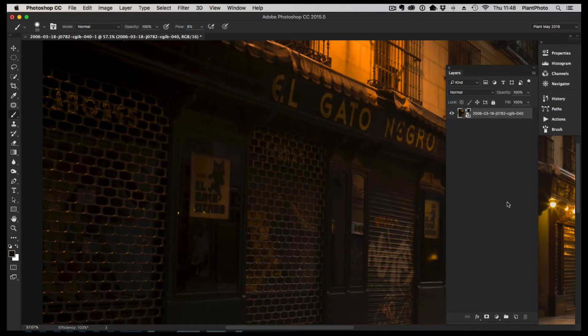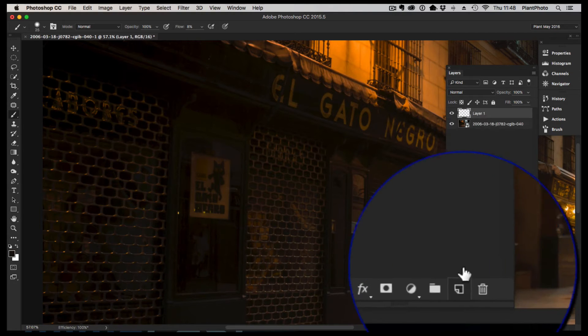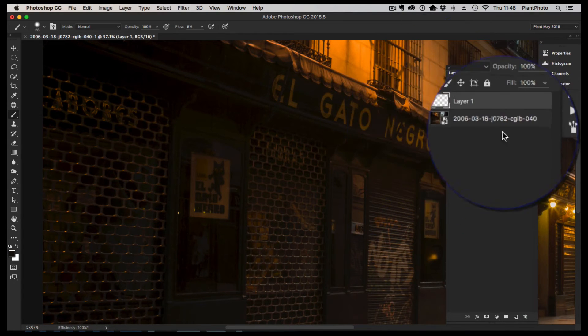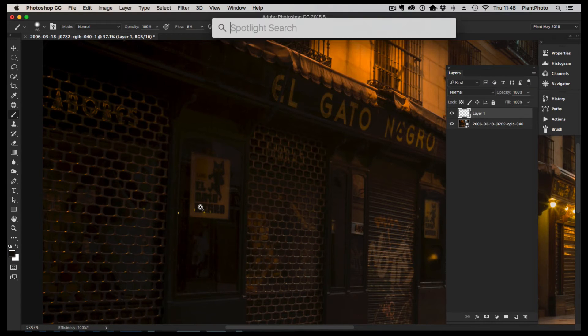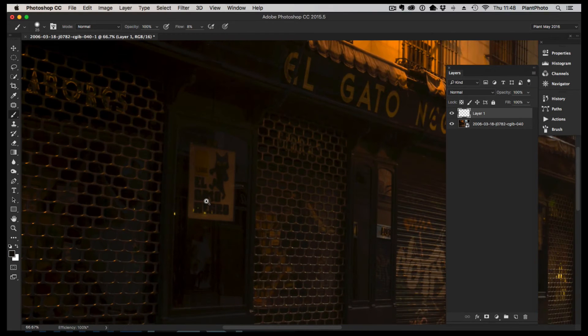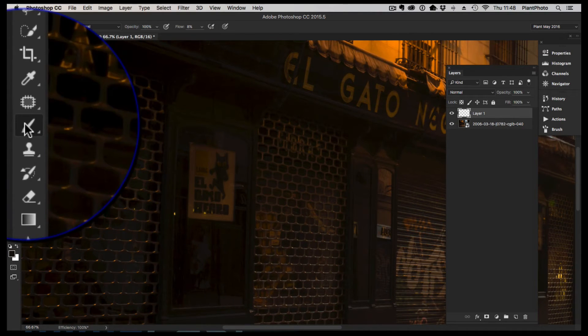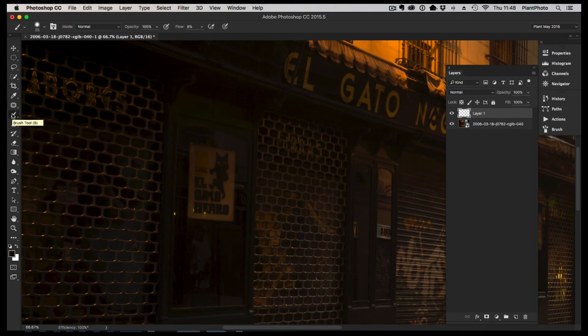I'll start off by adding a new layer above our background image. We can zoom in a little bit if we need to, and then I'm going to get a paintbrush tool from the toolbar here.